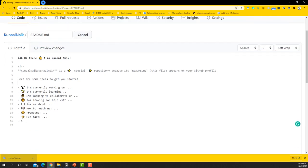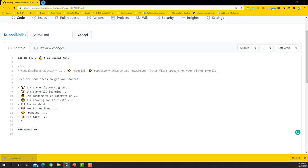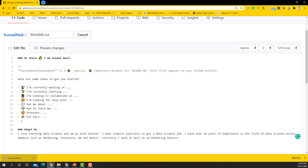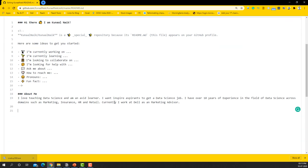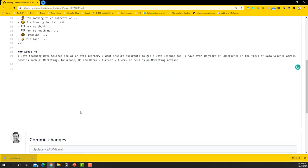So I'm just going to skip all of this part for now and I've written something about me already and I'm going to use that. So I'm just going to say a triple hash and I'm going to say About Me. I want to copy and paste it here.